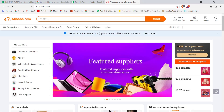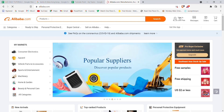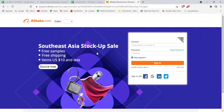After the home page of Alibaba.com opens up on your screen, on the top right corner of your screen, just on the right hand side of the search button, you'll see a Sign In button. Go ahead and click on it. Once you click on the Sign In button, you'll be further guided to another page.